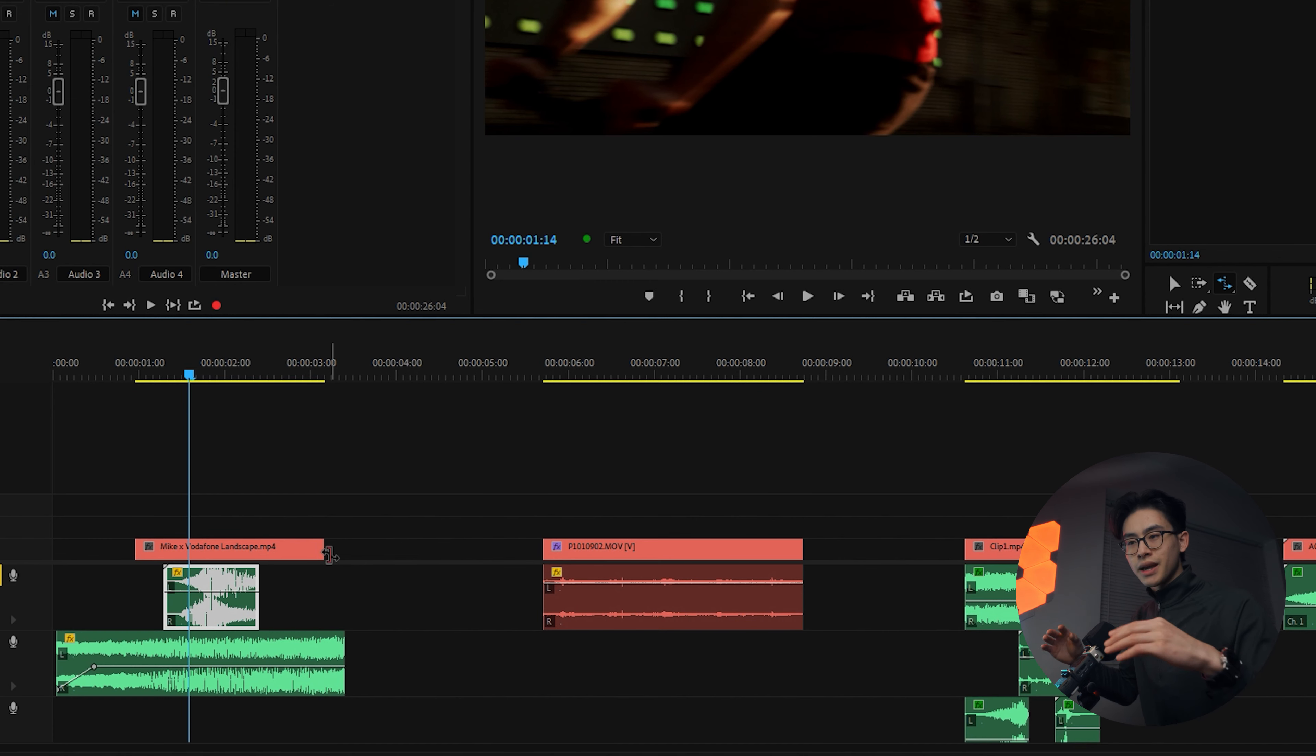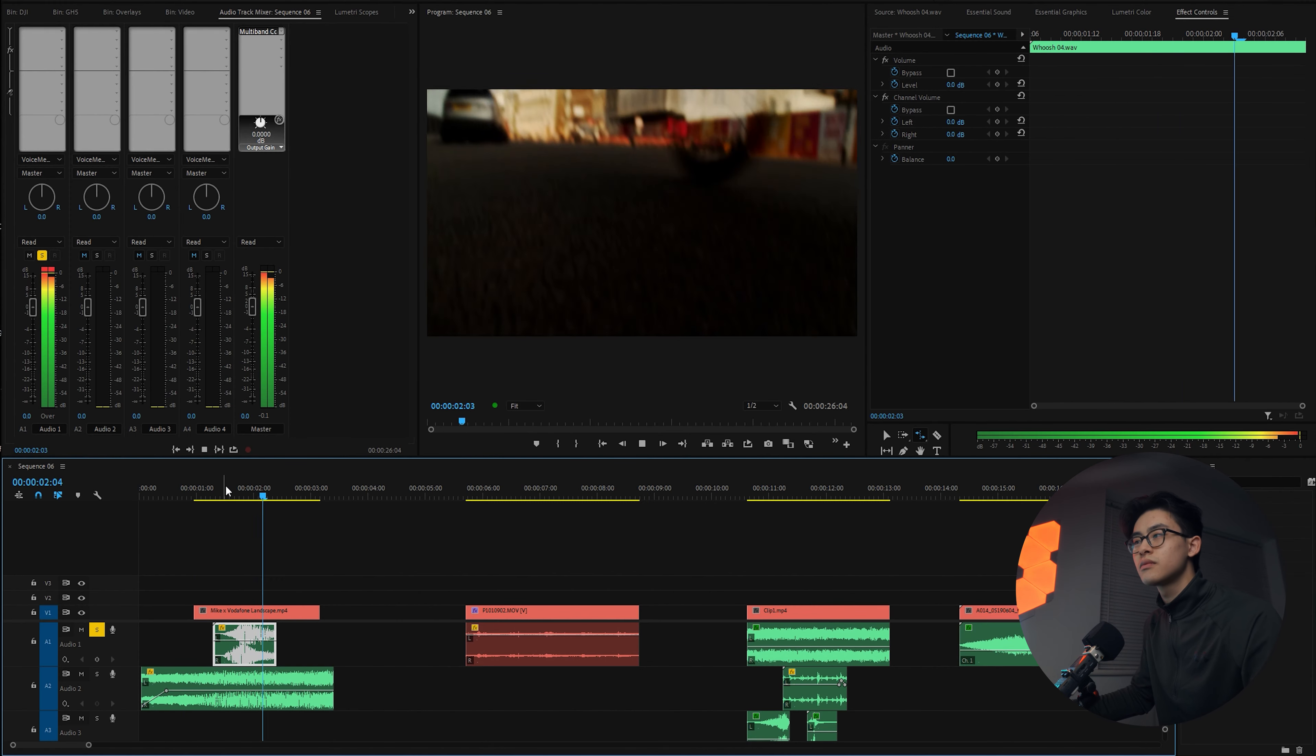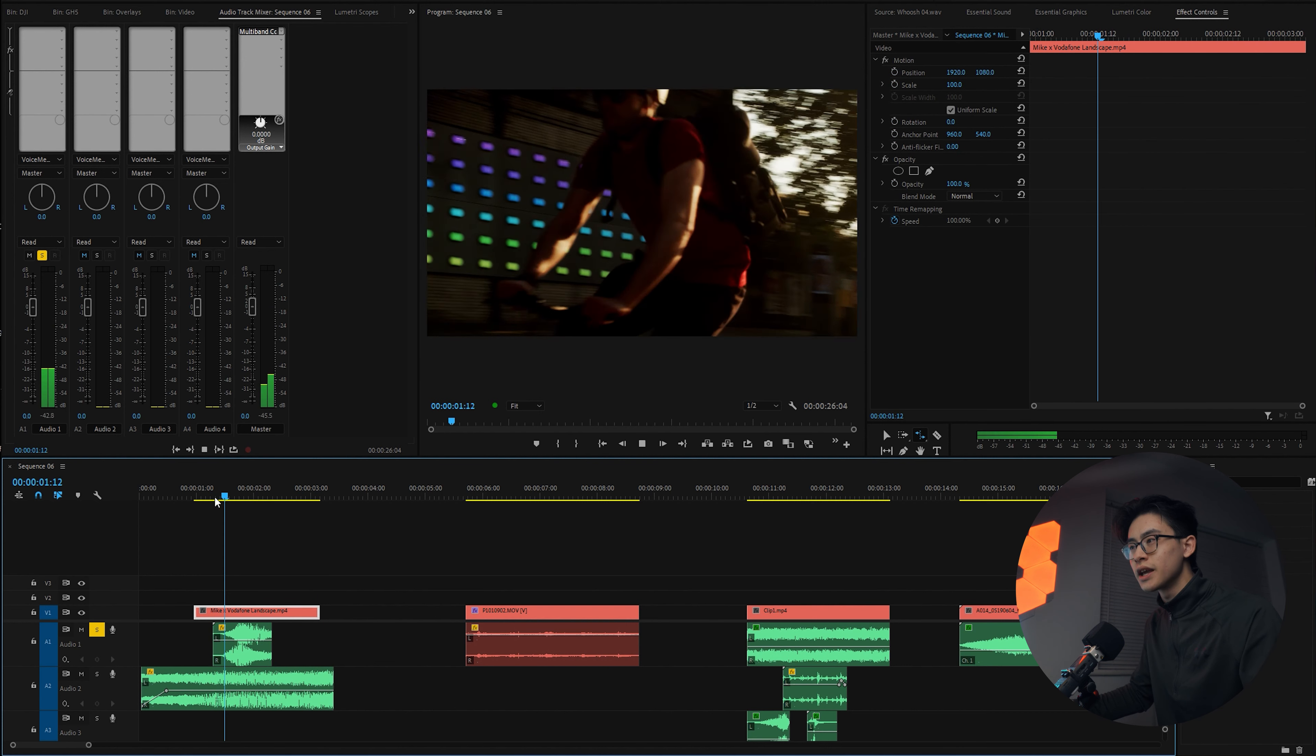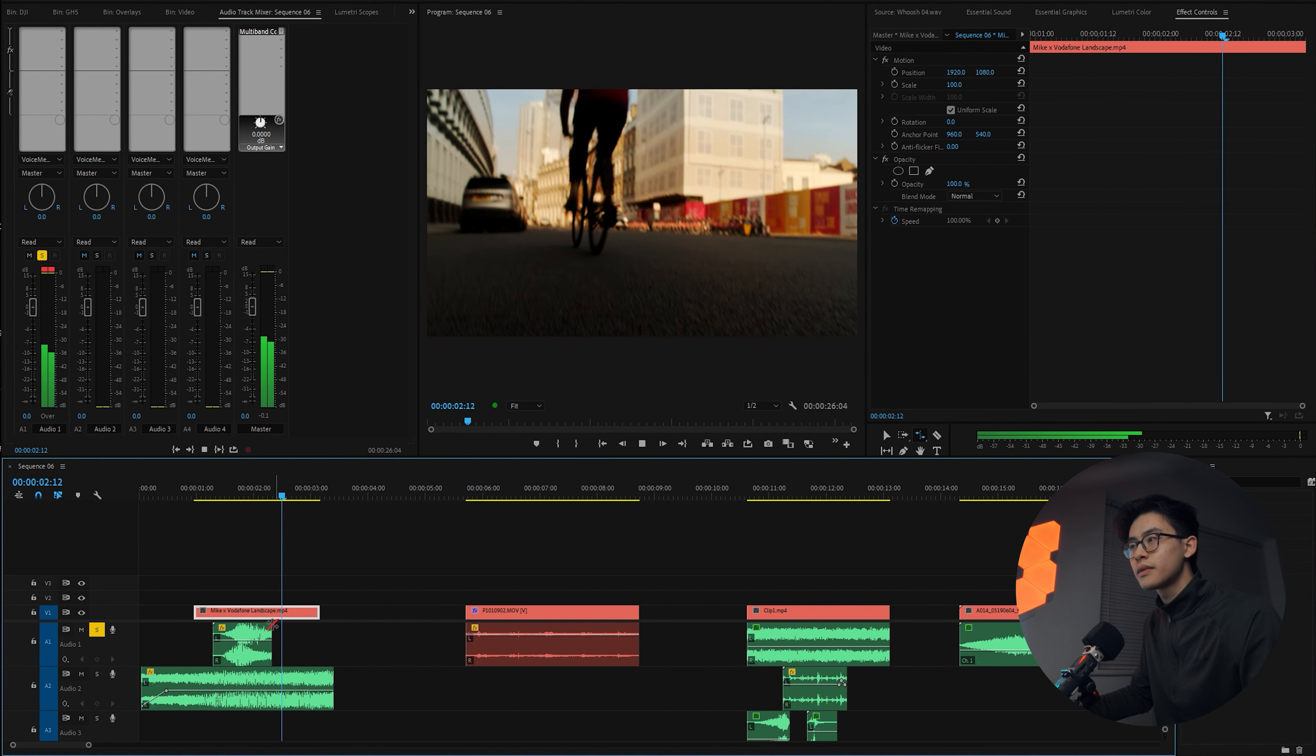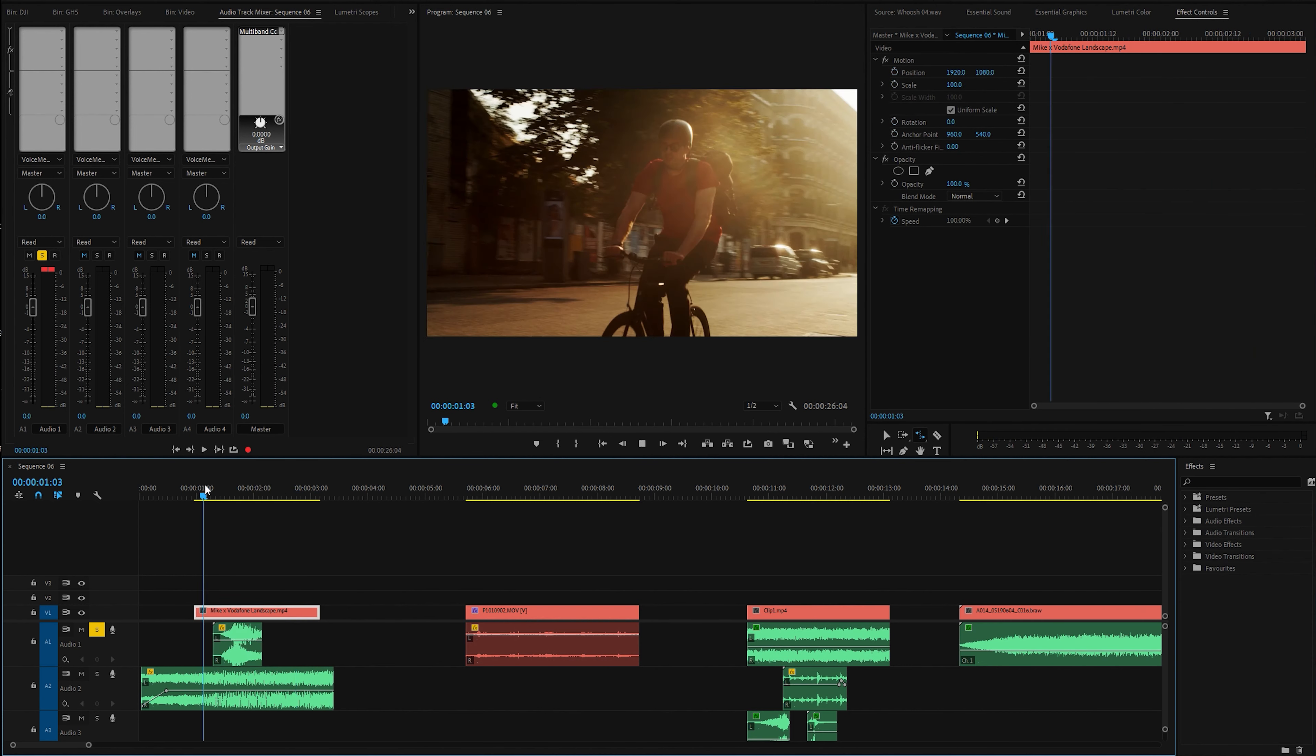So I press R on my keyboard which brings up the rate stretch tool, and then I just drag it out. What this does is stretches the sound out, makes it a bit lower in pitch. Have a listen. Maybe that's a bit too long, but after a little bit of tweaking...